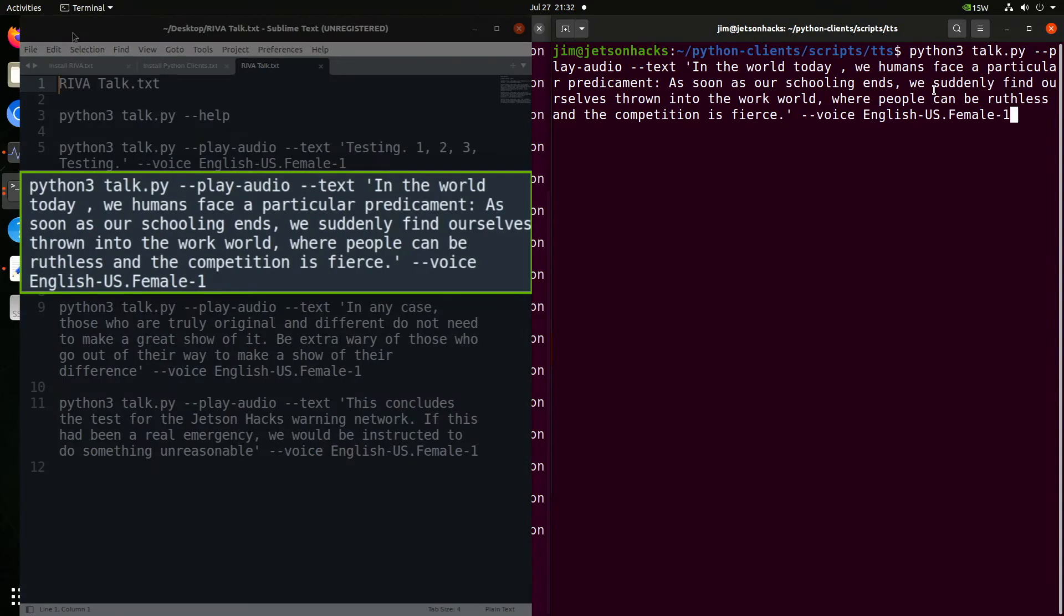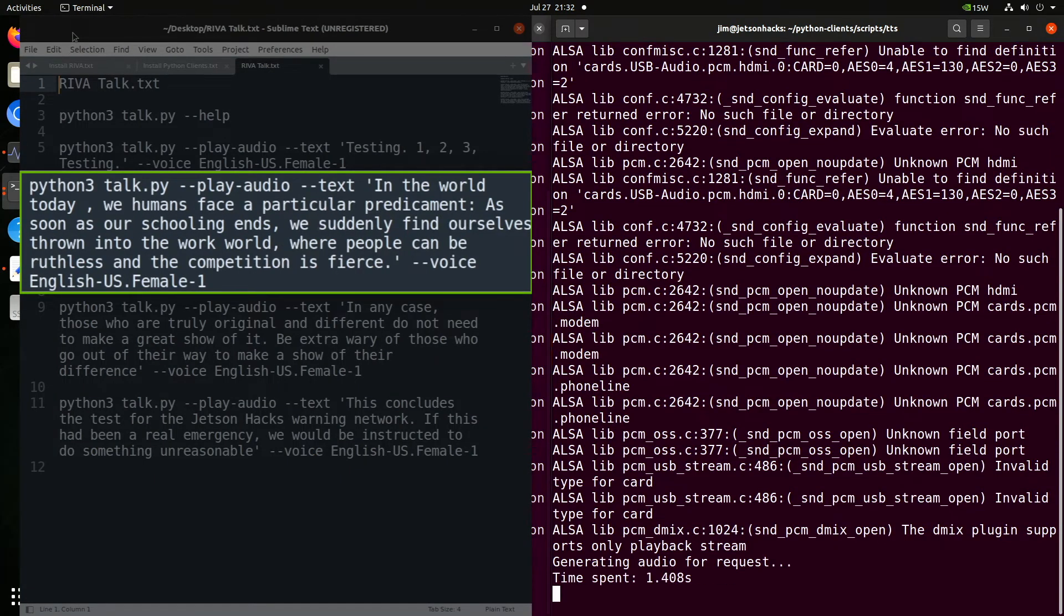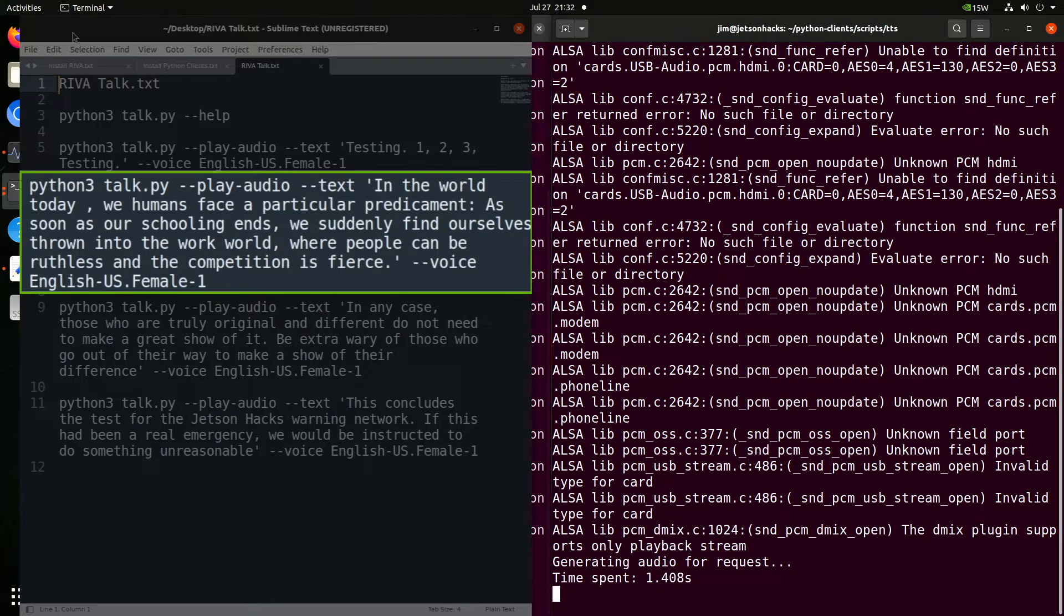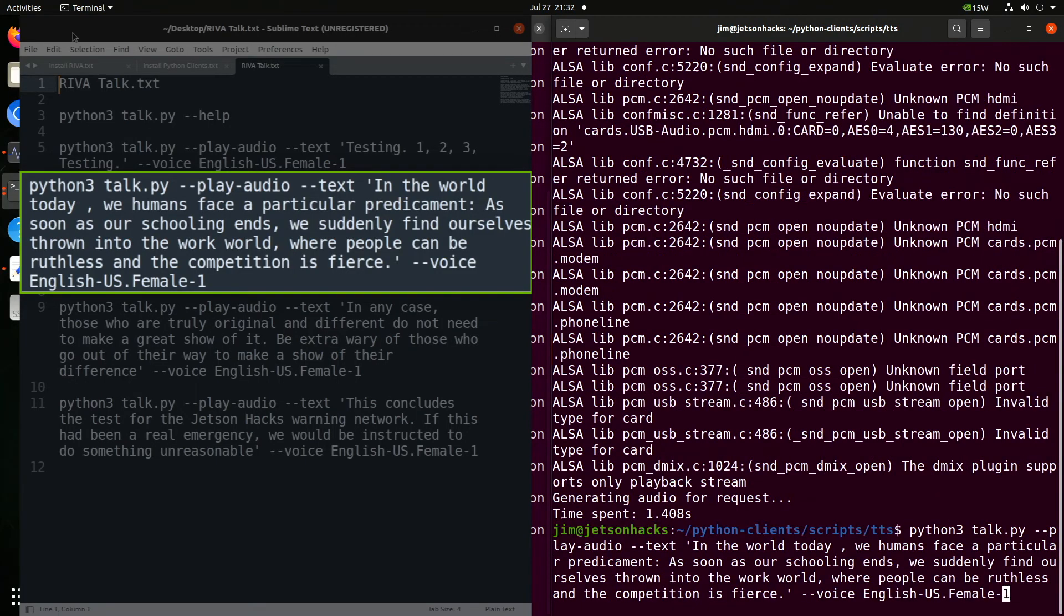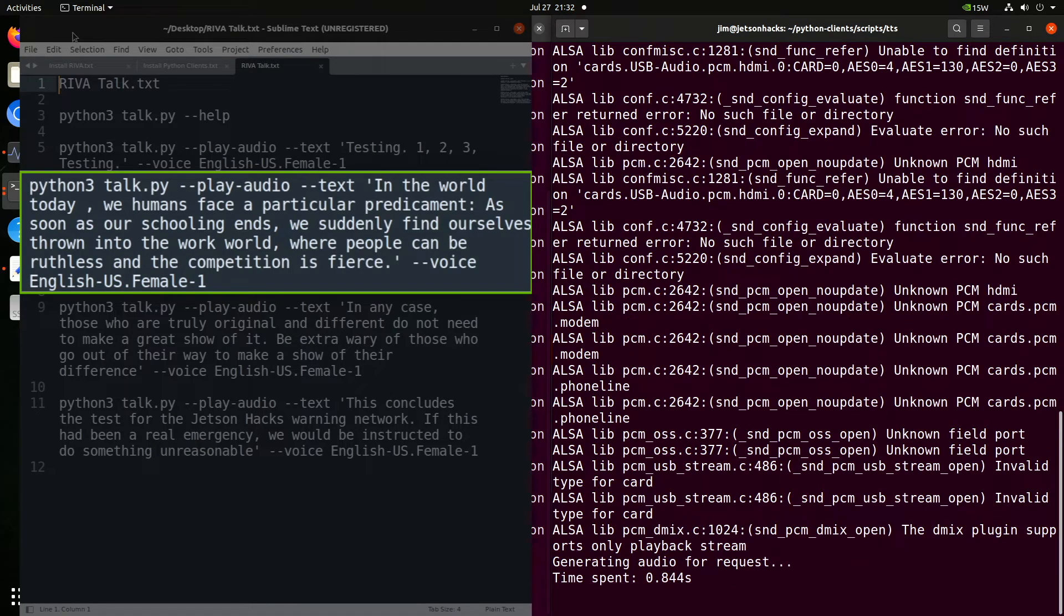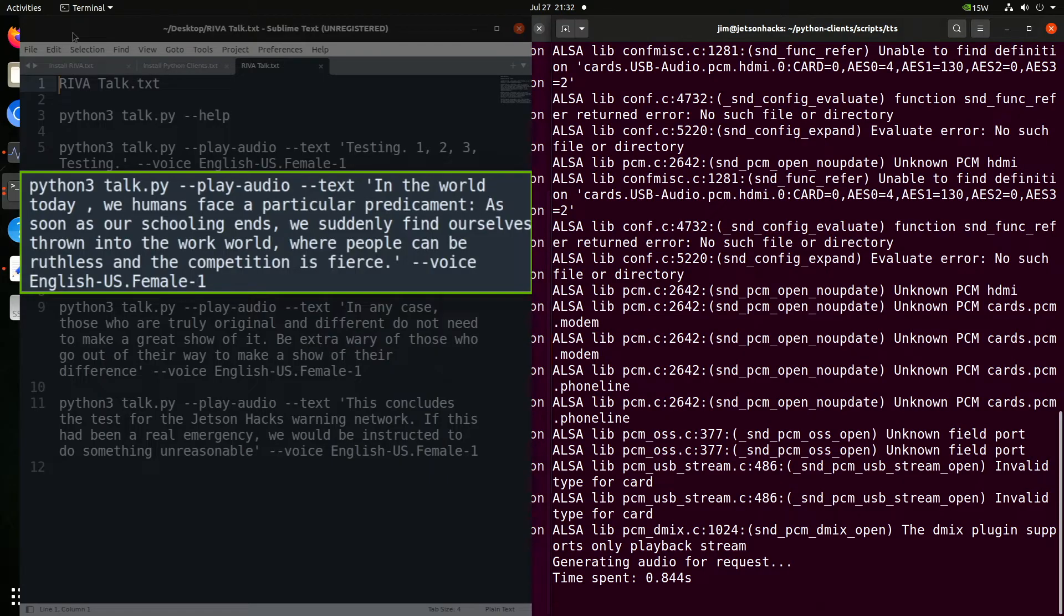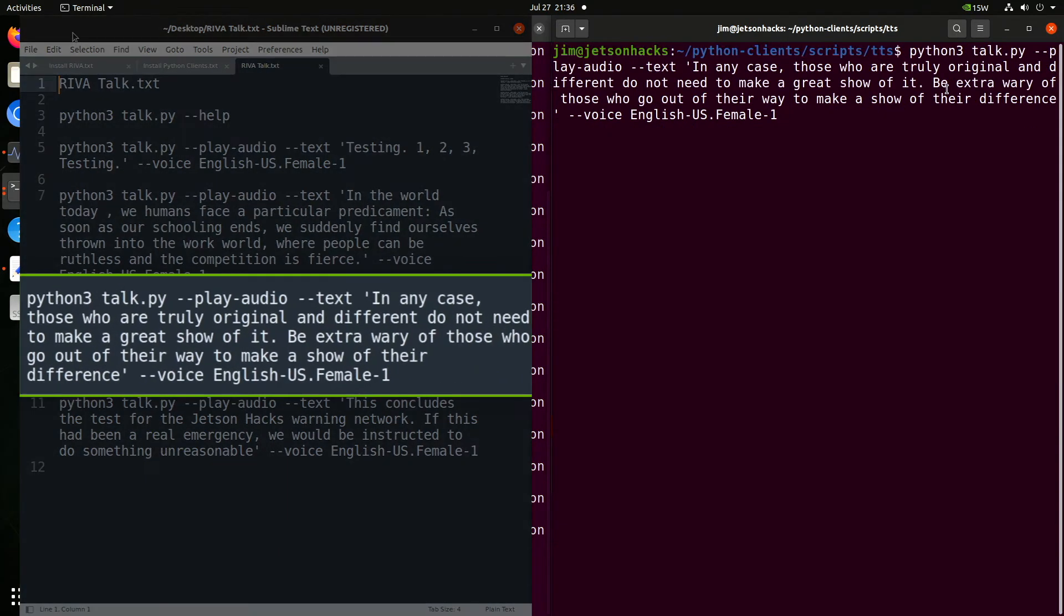Let's try something a little longer. The system reads a passage about humans facing a predicament in the work world where people can be ruthless and the competition is fierce. That's interesting. It mispronounces predicament. We switch over to the male voice and test the same passage. This is pretty fun. Let's do a couple more.